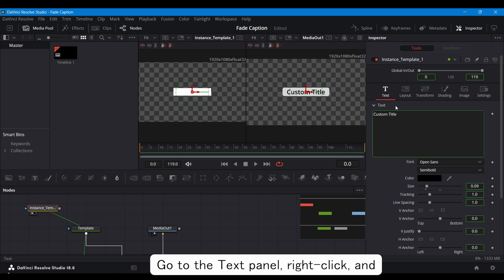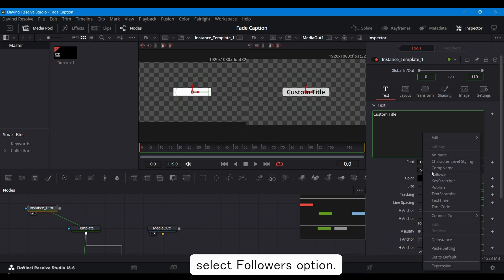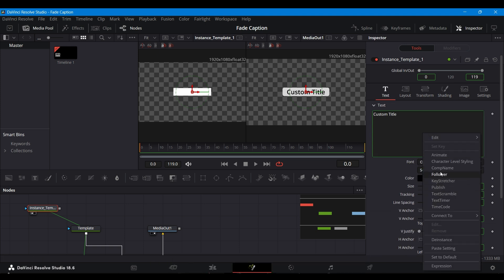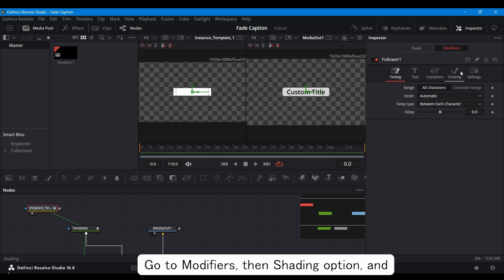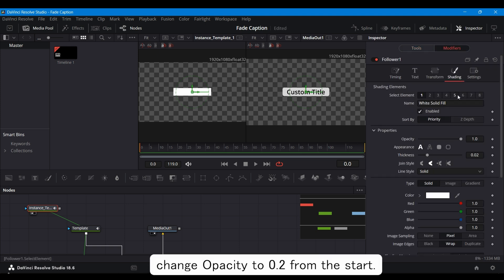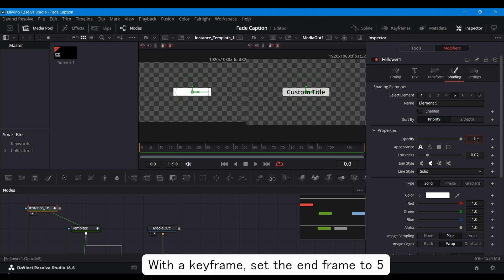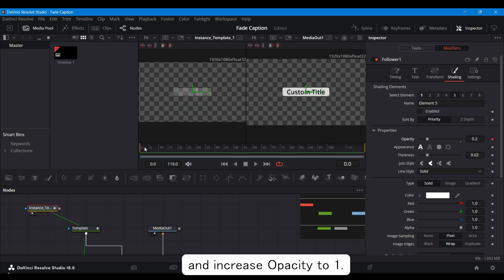Go to the Text panel, right-click, and select Followers option. Go to Modifiers, then Shading option, and change Opacity to 0.2 from the start. With a keyframe, set the end frame to 5 and increase Opacity to 1.